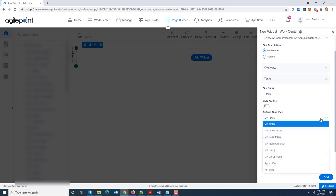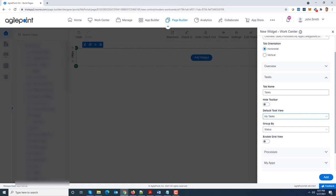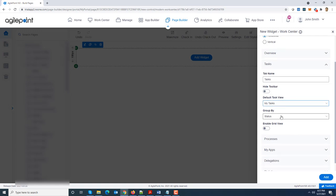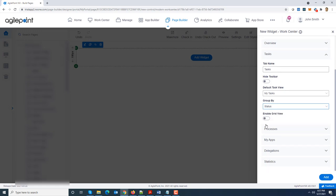What is your default task view? So I'm going to say my task is my default task view. You want the tasks to be grouped by status by default, so all those options are available same as what you see in work center. And whether you want to enable the grid view or not. So I'm going to say enable grid view.